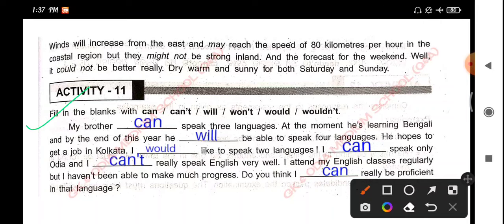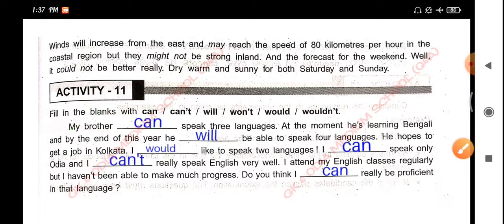Activity 11: Fill in the blanks with can, cannot, will, won't, would, or would not. My brother can speak 3 languages. At the moment he is learning Bengali, and by the end of this year he will be able to speak 4 languages. He hopes to get a job in Kolkata. I would like to speak 2 languages — I can speak only Odia and I cannot really speak English very well. I attend my English classes regularly but I have not been able to make much progress. Do you think I can really be proficient in that language?